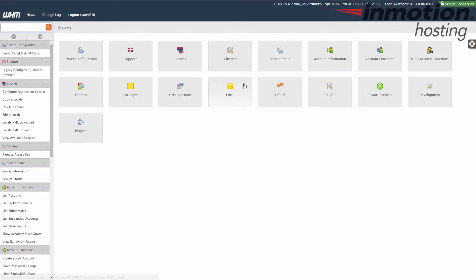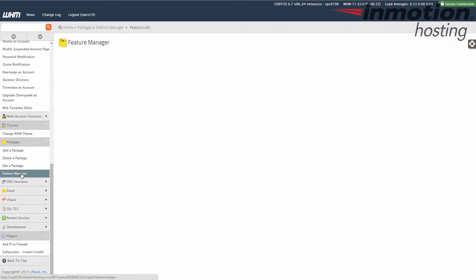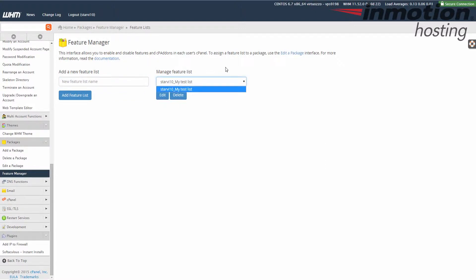Once you've logged in, on the left we're going to go down to the packages section and we're going to click the feature manager link. When you do that you'll see if you have any available lists already created here, they'll be listed there.